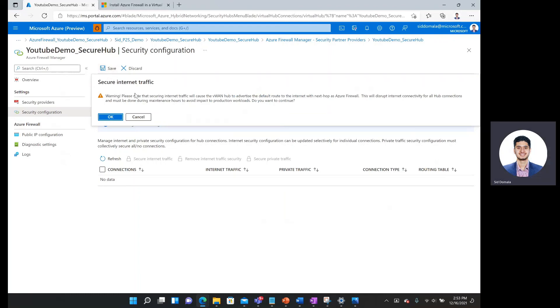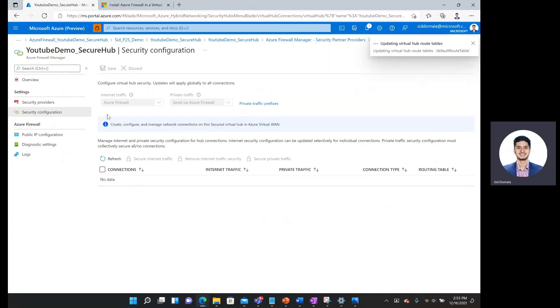And then here I see a warning sign. It says that it will cause the VLAN hub to advertise a default route to internet with next hop is Azure firewall. So as long as you're not doing this during any high intensive time period, if it's done during any sort of maintenance hours or any periods where a loss of internet connectivity would be accepted, I can simply click OK.